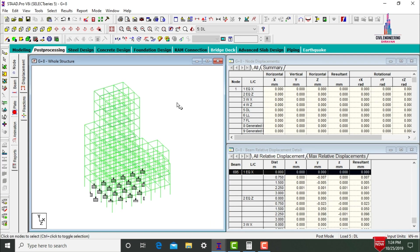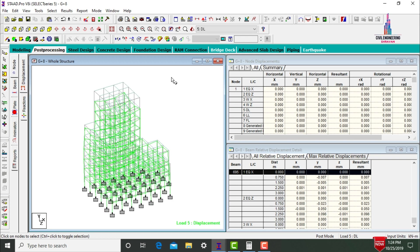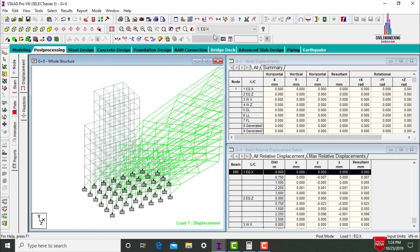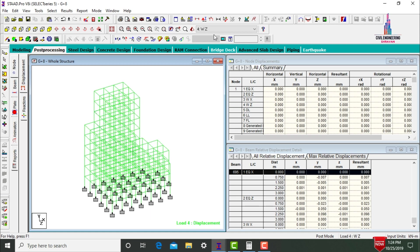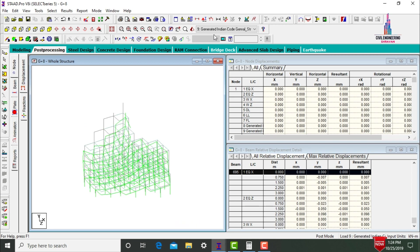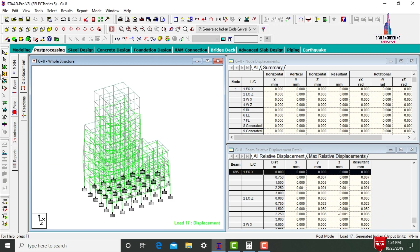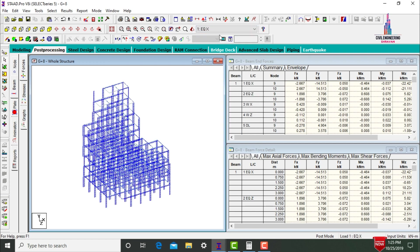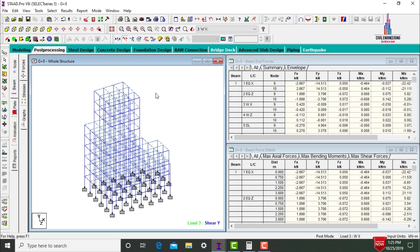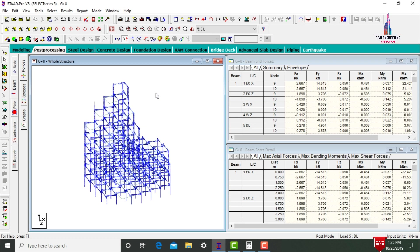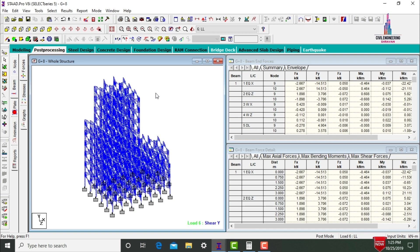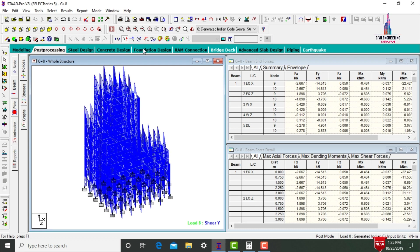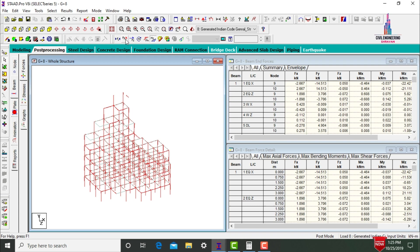The deflection diagram is shown. Due to dead load, the building deflects downward. We can also view results for earthquake load in X, earthquake load in Z, wind load in X, wind load in Z, and floor load. Select Beam, then function F5 to view shear force diagrams for different load cases including dead load, earthquake, and wind loads.